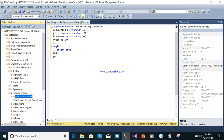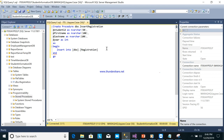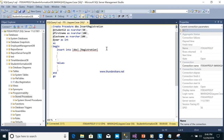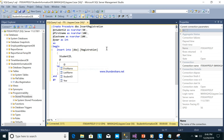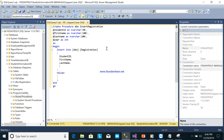Next, write INSERT INTO the table — drag the table name here — then specify the field names: StudentID, FirstName, LastName, Year.